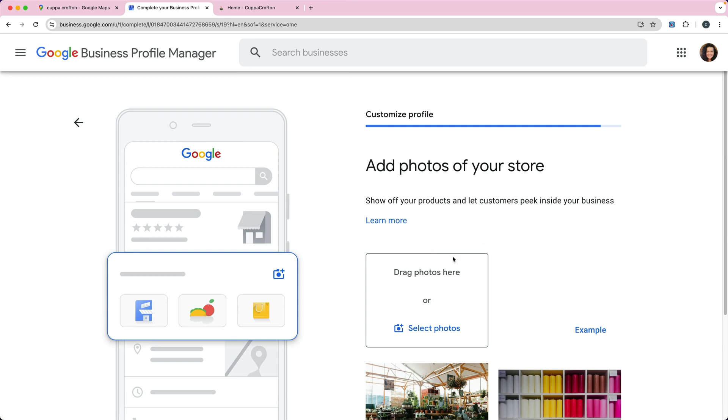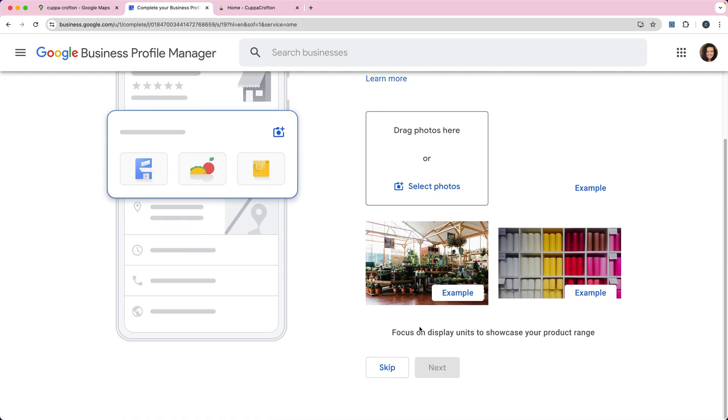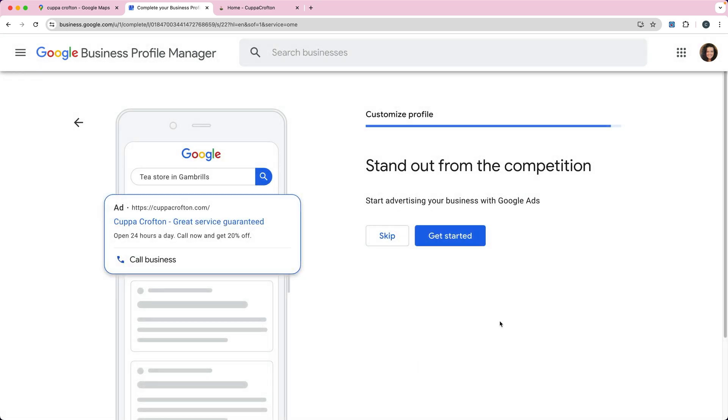You can add some photos of your store if you have them. This is not required but it's very, very highly recommended. I'm going to skip that for right now.